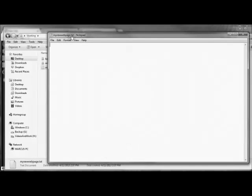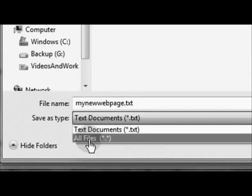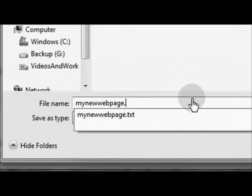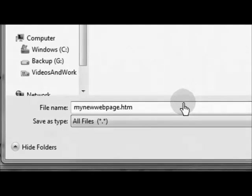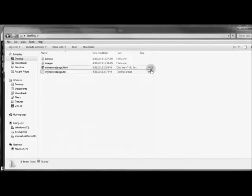Go to File, go to Save As. With Notepad, you want to first come down to Save As Type and make that All Files, then change the .txt to .htm or .html. They're both exactly the same — browsers read them the same way. Now if we go back to our folder, you can see we've got both files — the HTML and the .txt. We don't need the .txt anymore, but we can keep it here.